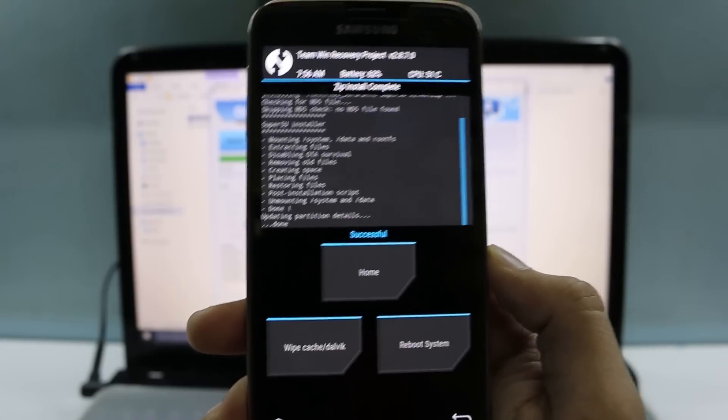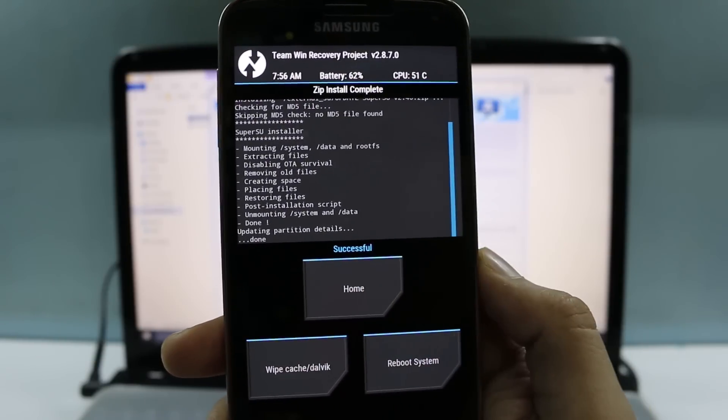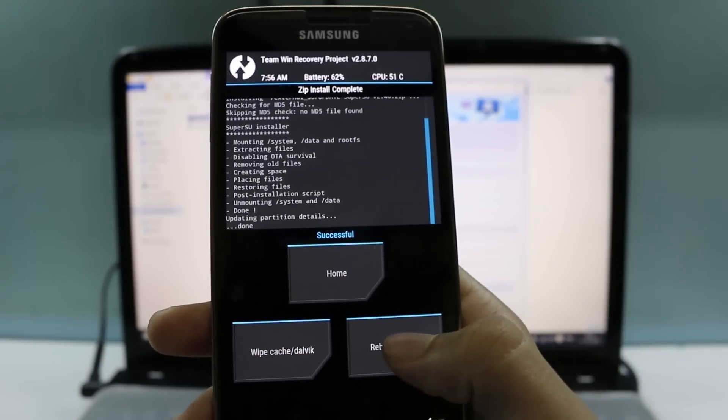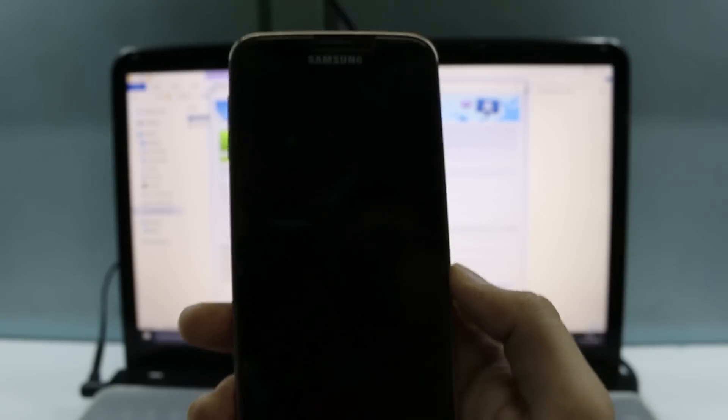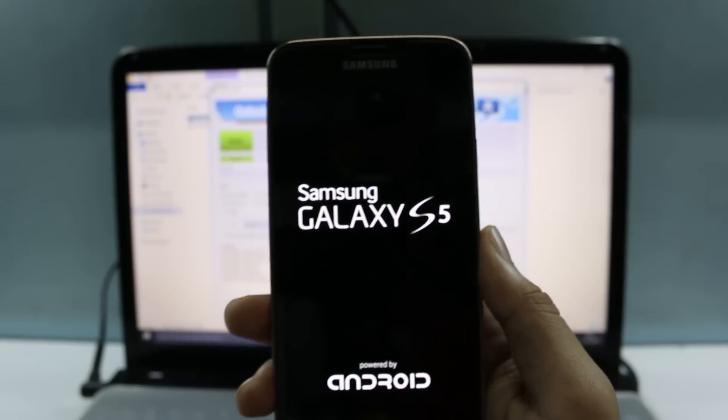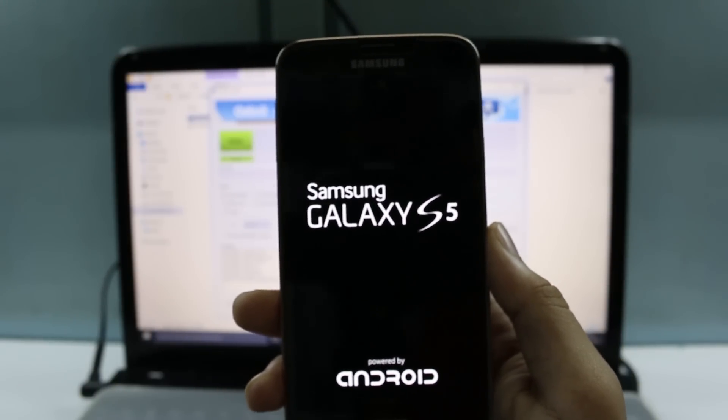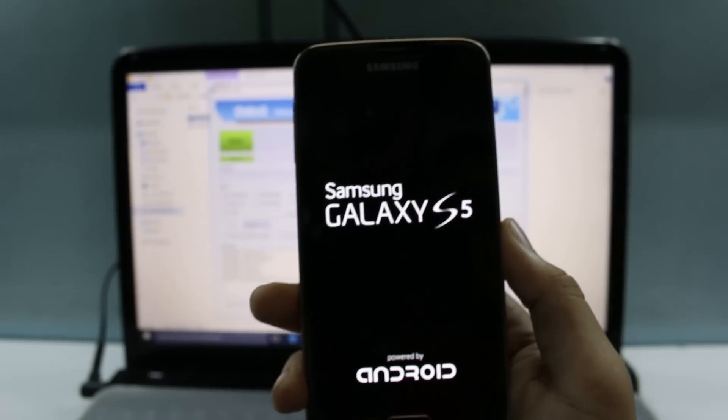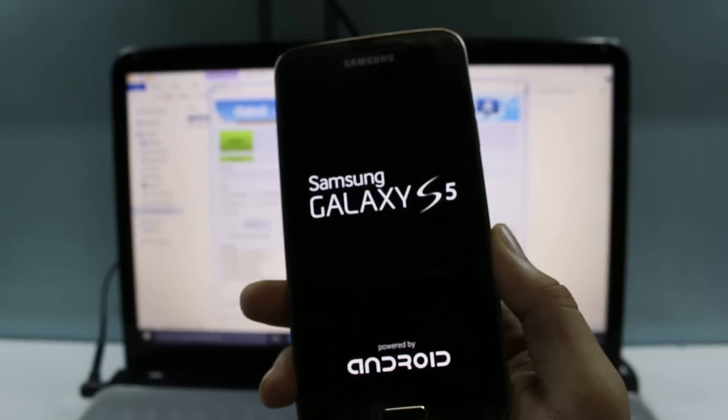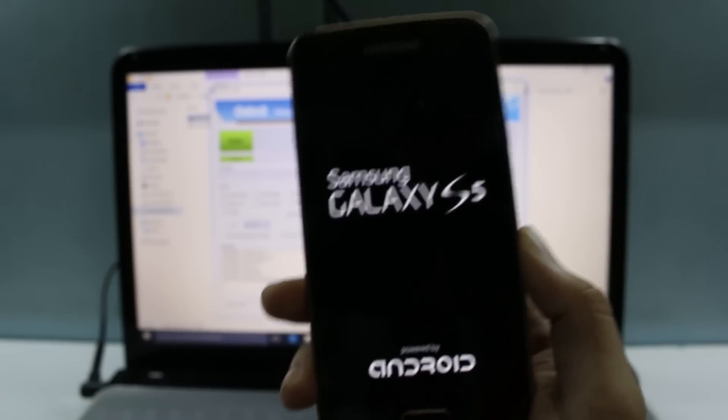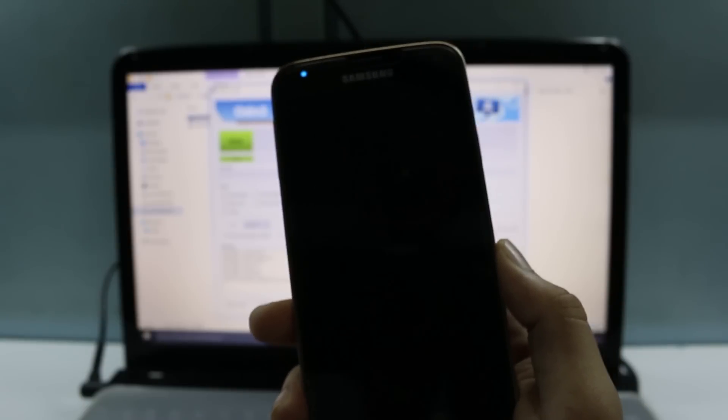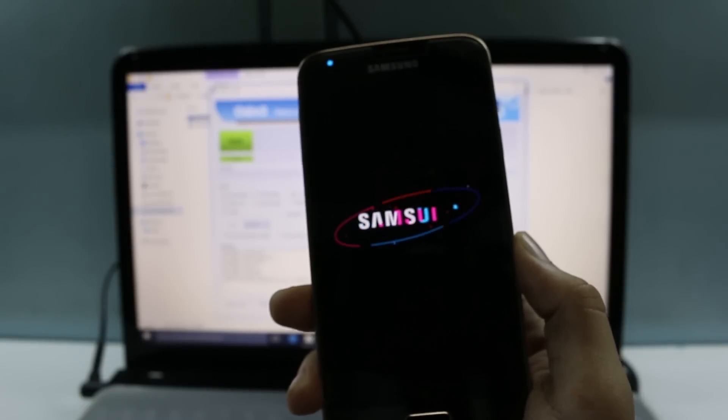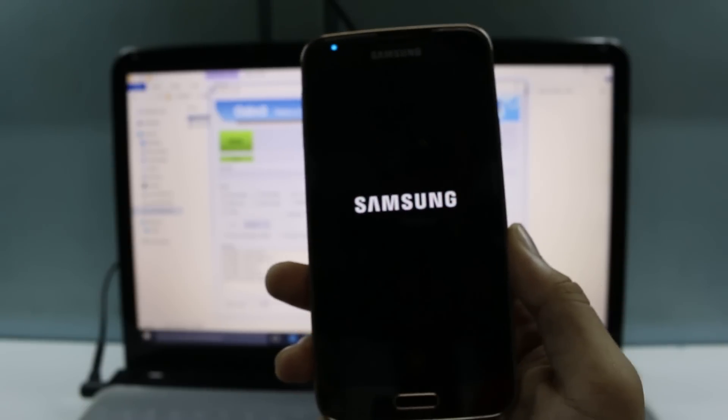Now it says successful. Now we need to reboot system. That was the second step. We have installed custom recovery and now we have flashed the Super SU file. That means our device is rooted, but now we need to confirm whether it's properly rooted or not. For that, we need to move on to the third step.